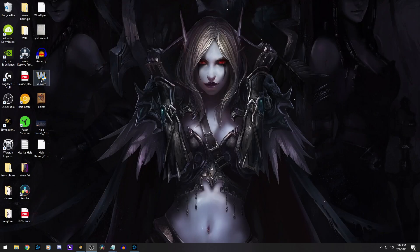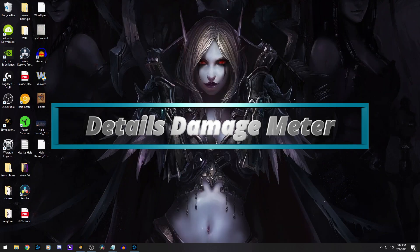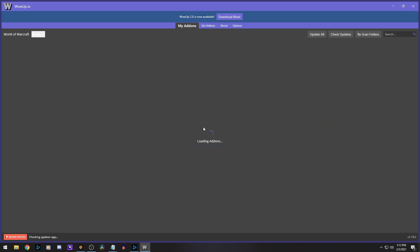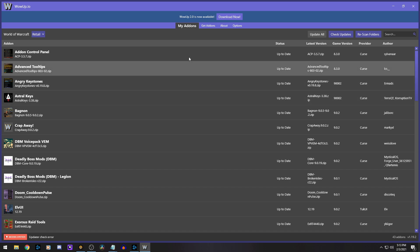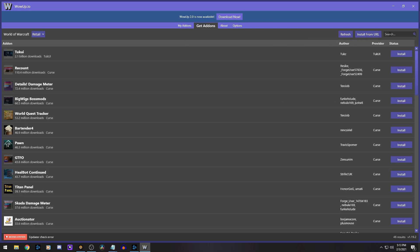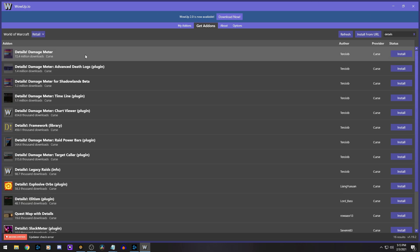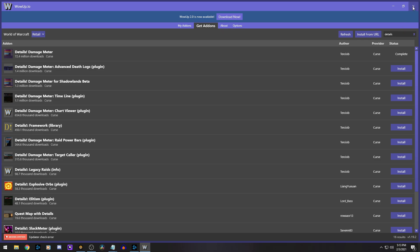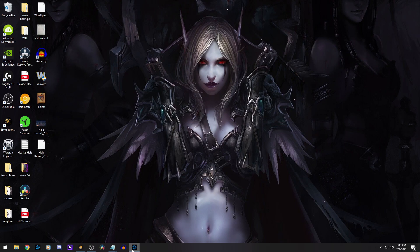Hey guys, today we're going to go and do the Details damage meter — how to install it, how to set it up, how to use it. I'm going to bring up WoW. You can go to CurseForge or any of the others you want to use. I'm going to go to 'Get More Add-ons,' search Details, there it is right there on top — click on Install. Okay, now it's installed, I'm going to bring up WoW.